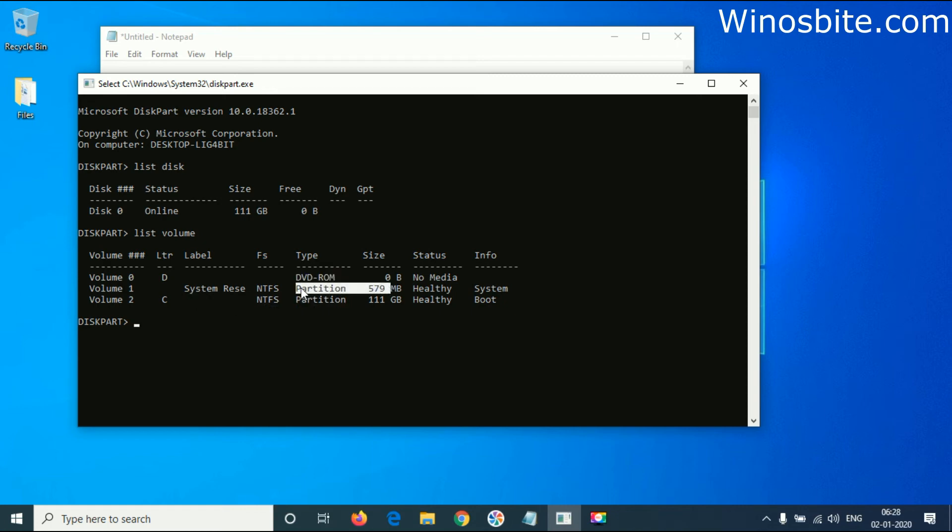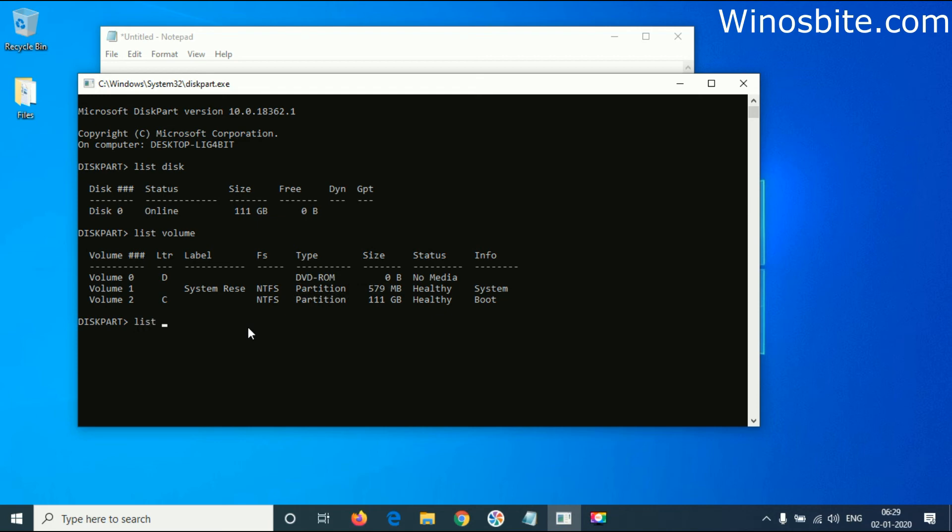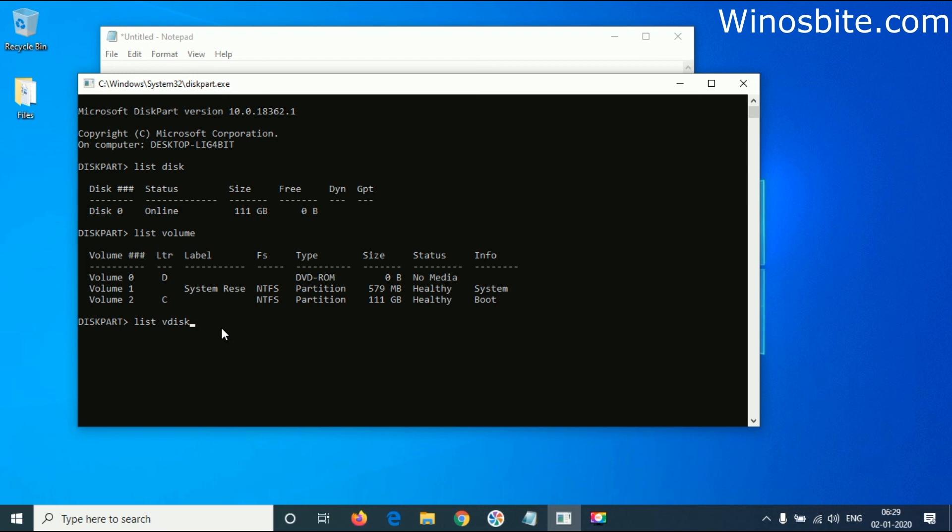Now we'll check one last command: 'list vdisk'. V stands for virtual, which means it will show if there is any virtual disk installed on this system. When I press Enter, you can see there is no virtual disk installed, which is why it's showing 'there are no virtual disks'.